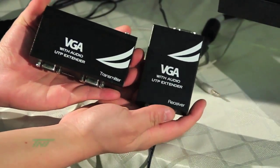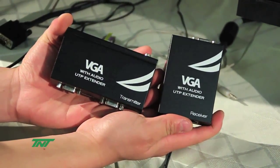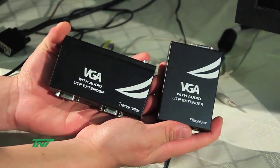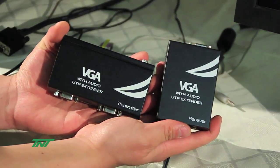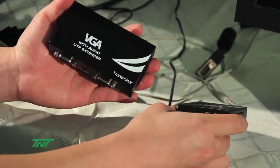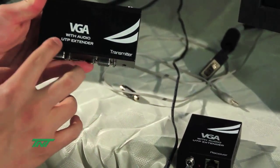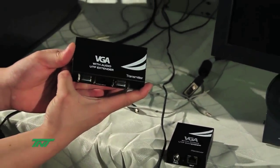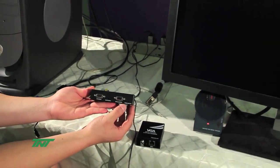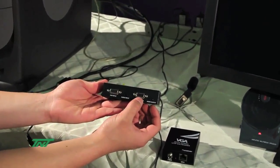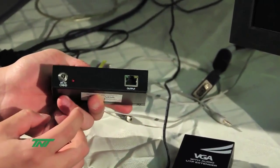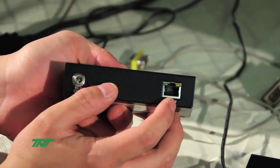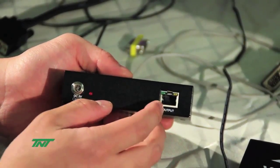Right now I'm going to demo this item. This is our R02T EXT C5E35A, the VGA with audio UDP extender. I'm holding the transmitter unit. It has a local output and an input, and then the output for the Cat5 cable or Cat6 cable.